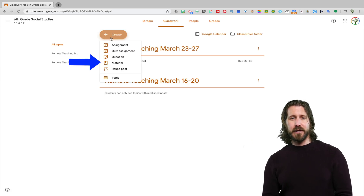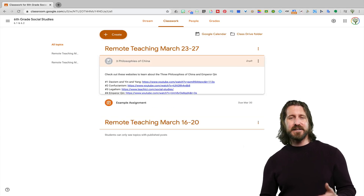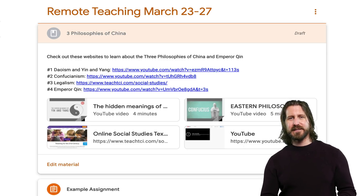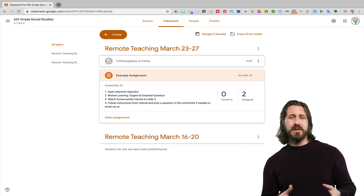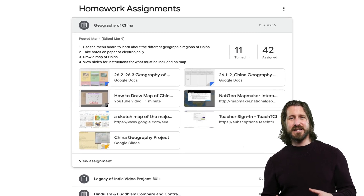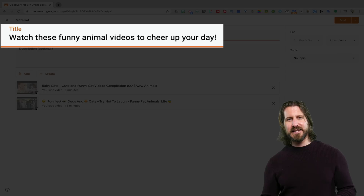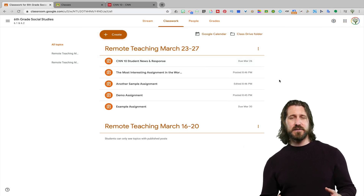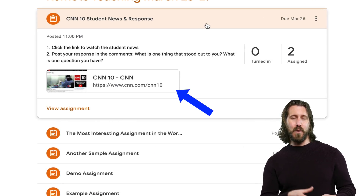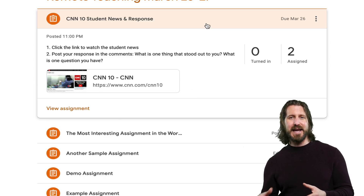Next, there's an option to create material. The purpose of adding material would be if you want to add different resources that don't necessarily have due dates. The problem I've found is that students won't necessarily click on the material, whereas they will click on the assignment and look at everything posted within a single assignment. To me, there's really no reason to use material separate from an assignment unless it's completely unrelated to the current assignment. If you want students to respond in writing to a video, I definitely recommend that you bundle that video with the assignment rather than posting it separately as material.